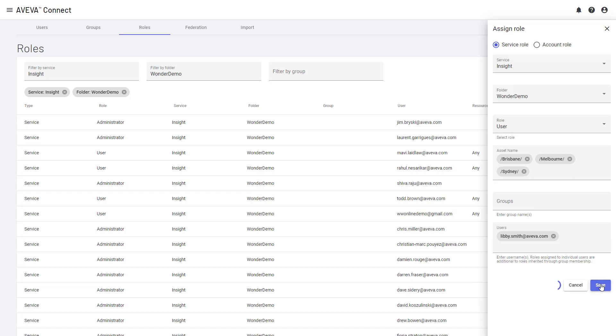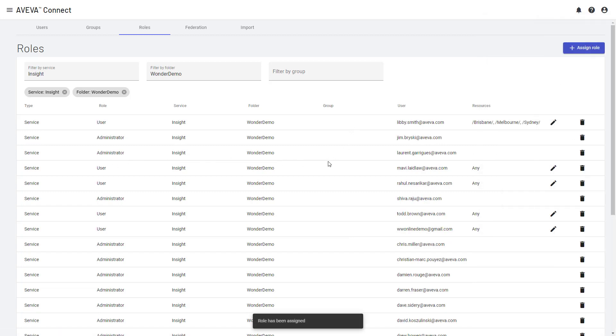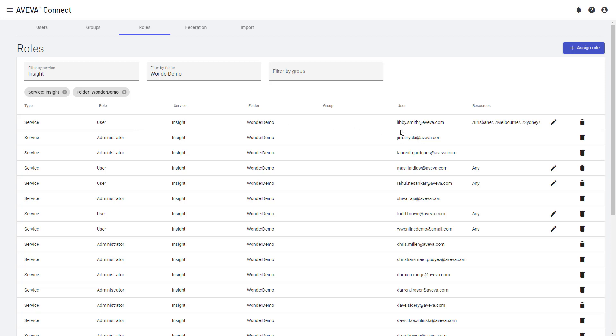And that's it. We're done. So when I save that, what we'll now see is she'll be added to the list of roles in Aveva Connect. So once I've added her, I can see now her user role has been added, where she's been given access to the insight service on Wonder Demo, our solution for Brisbane, Melbourne and Sydney areas of the asset hierarchy.